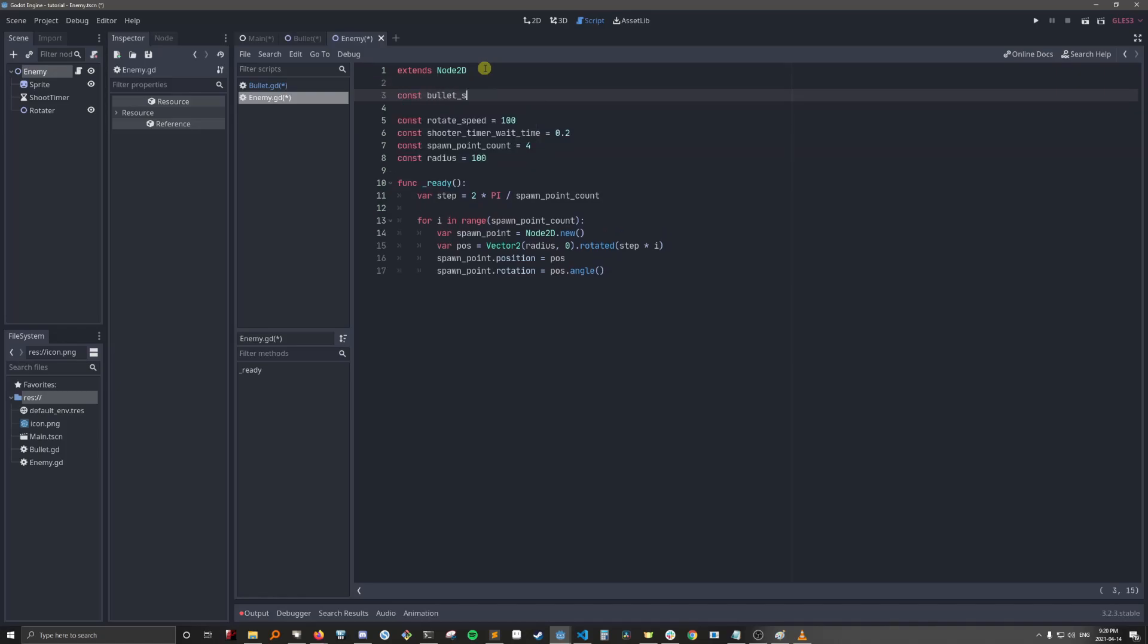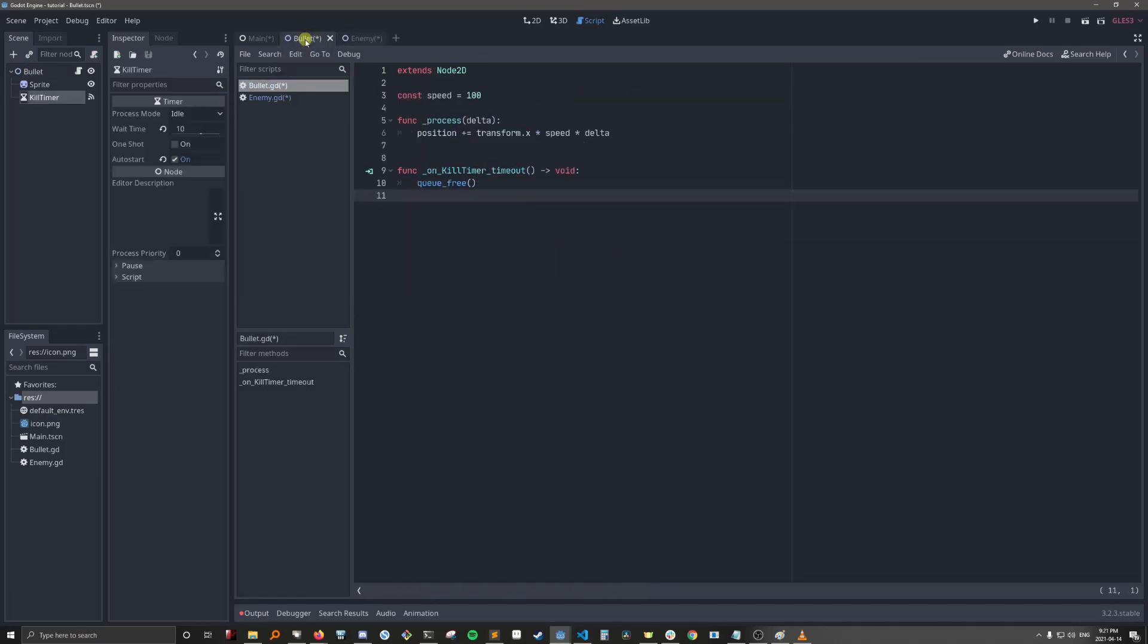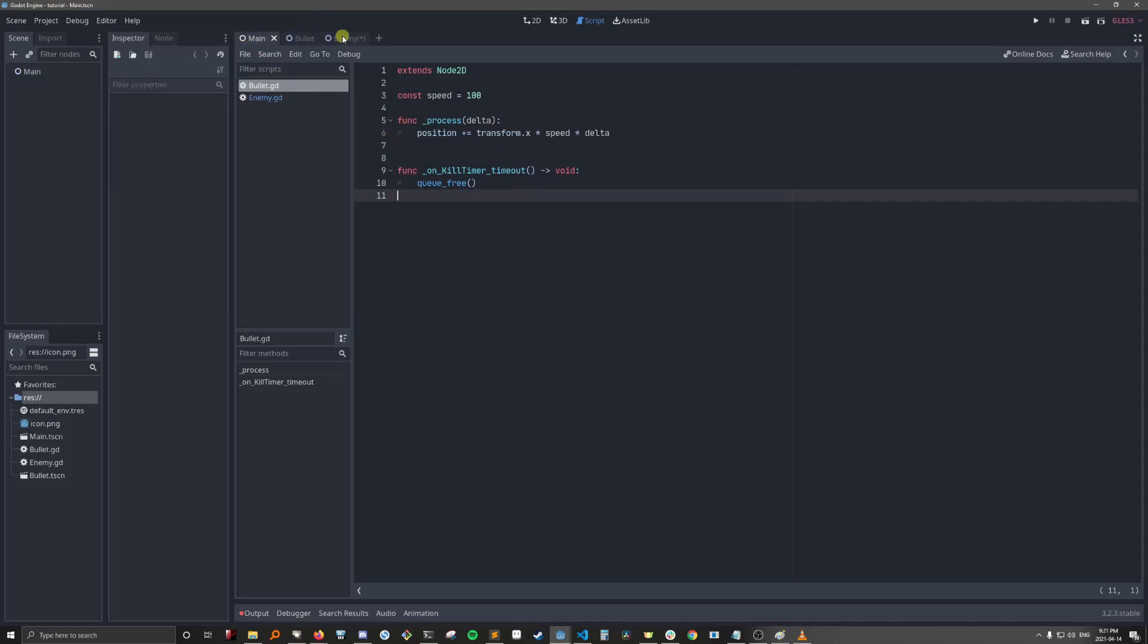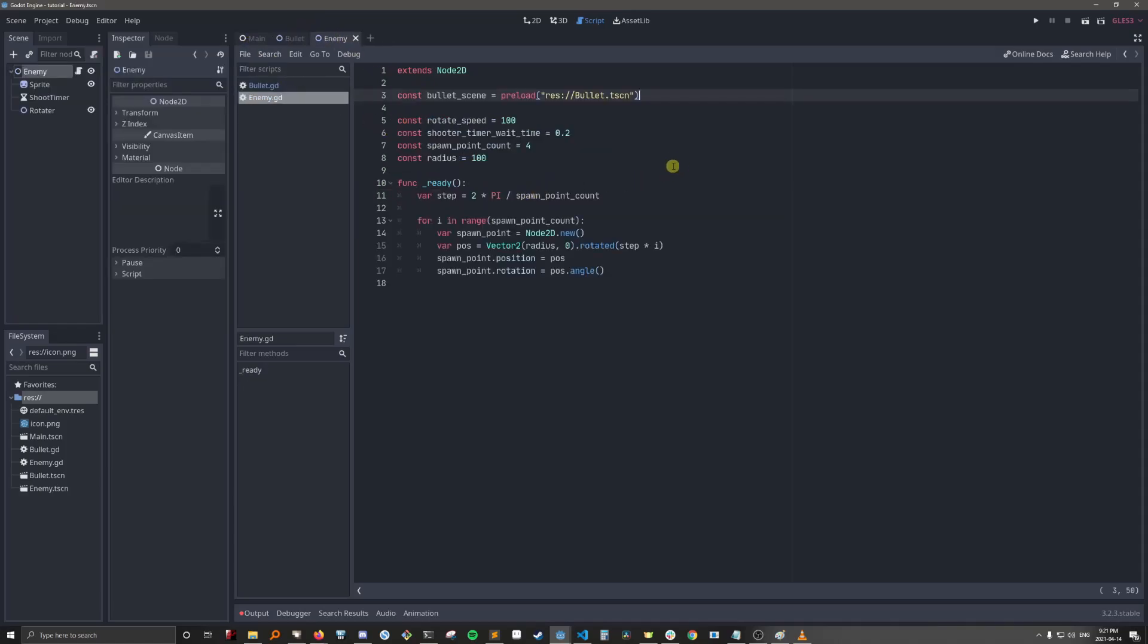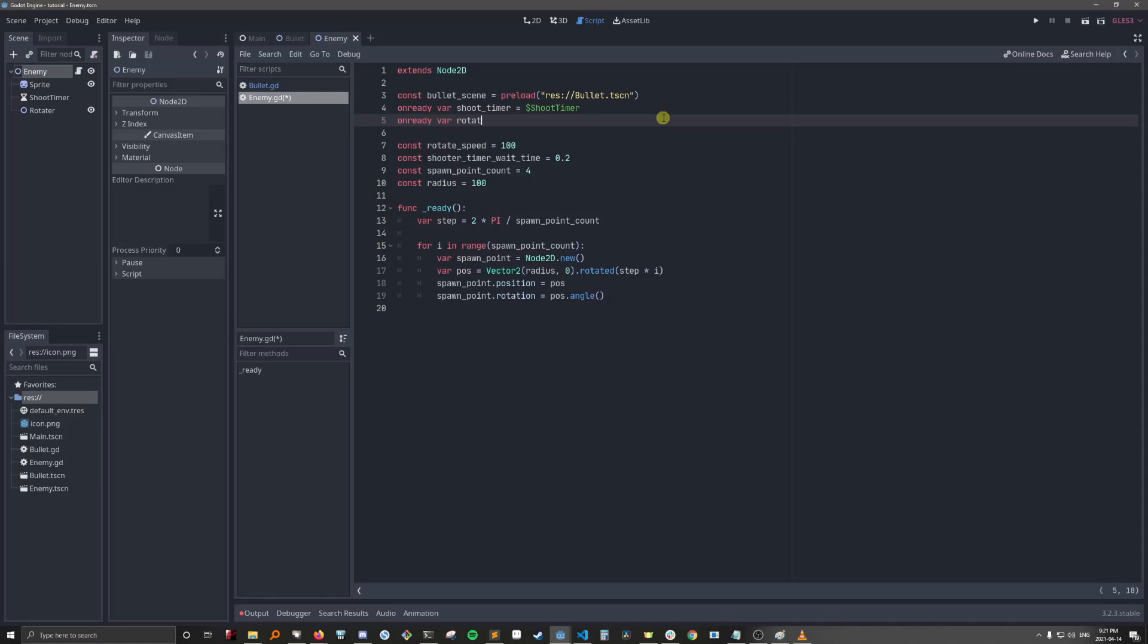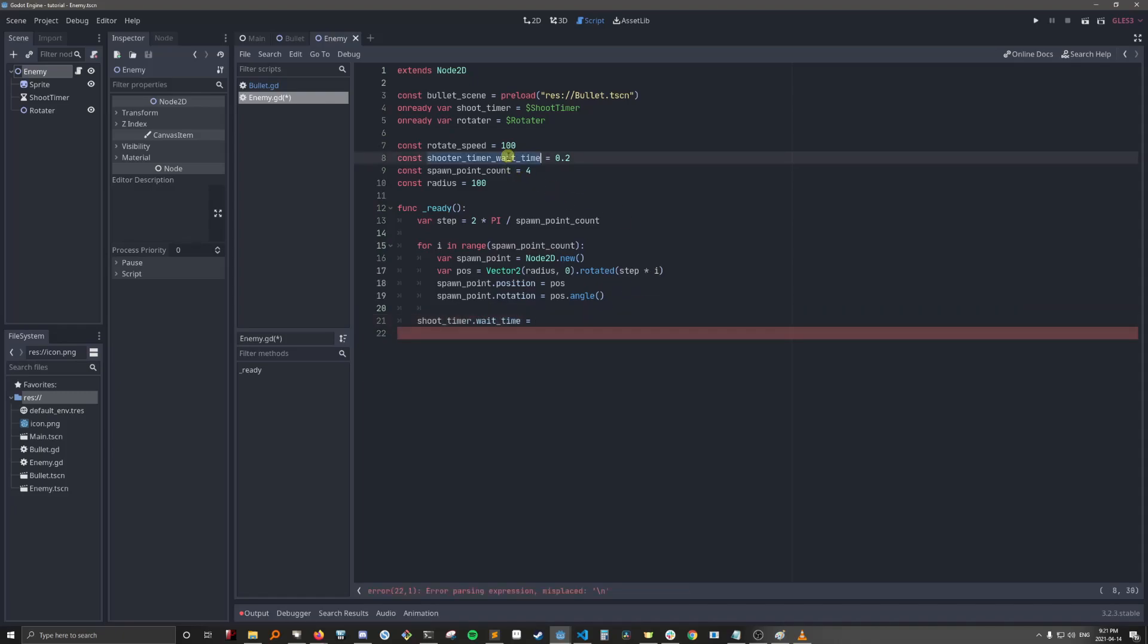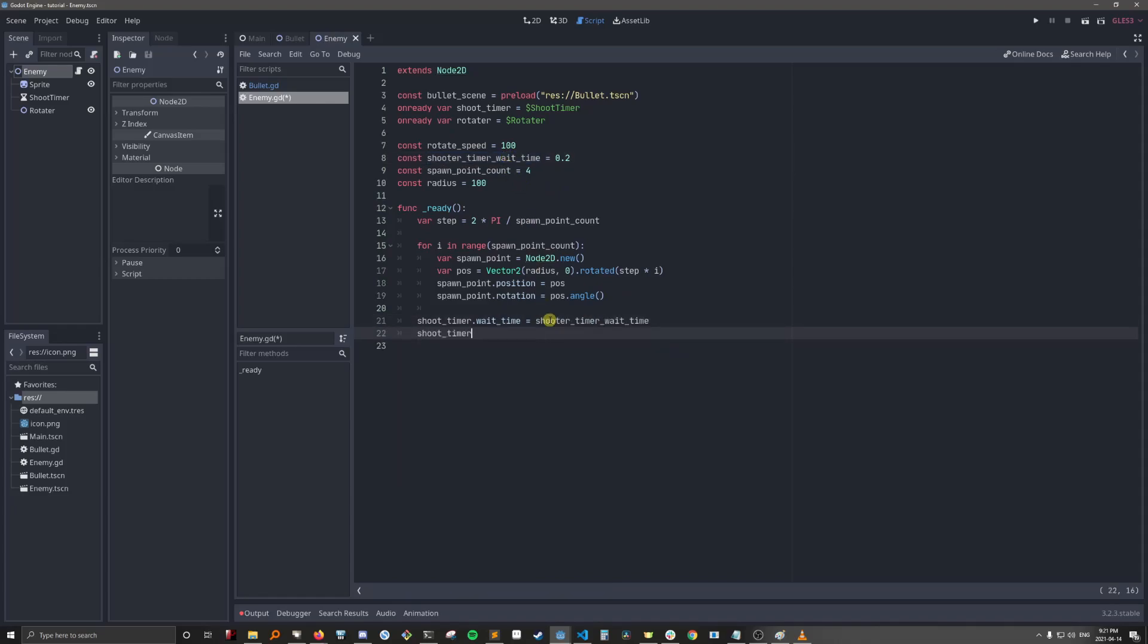So we need the bullet scene. Oh, it's red because we haven't saved everything. Let's go here and save that. Save our main scene. Save our enemy. And get the rest of the objects in the enemy. Okay, so now we need to initialize the shoot timer. So we just set it to wait time. And then just start it. So when we run the scene, the enemy will just start shooting.